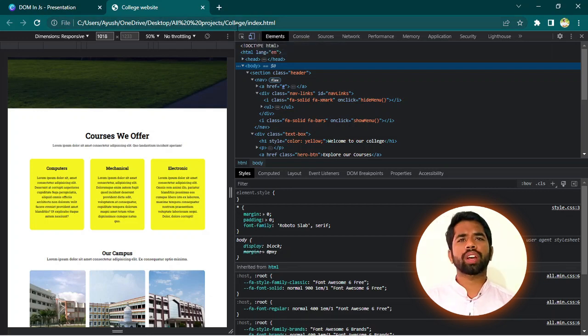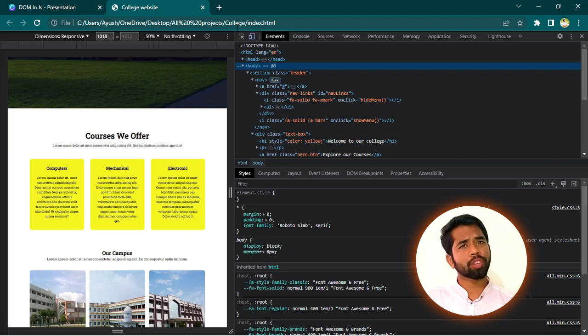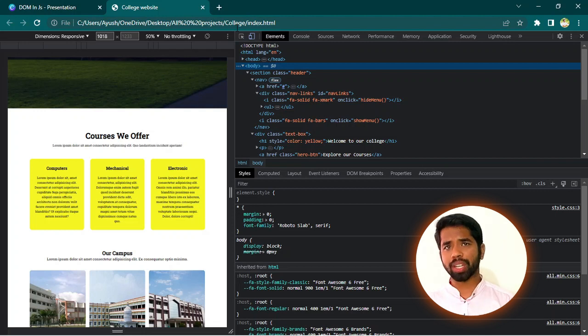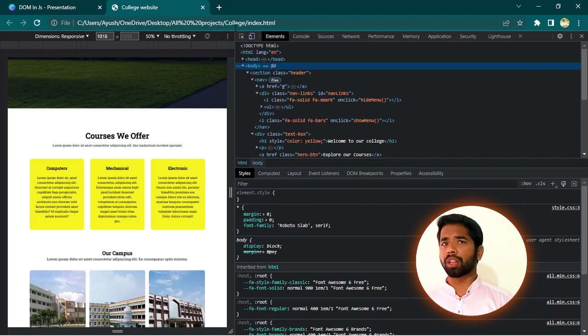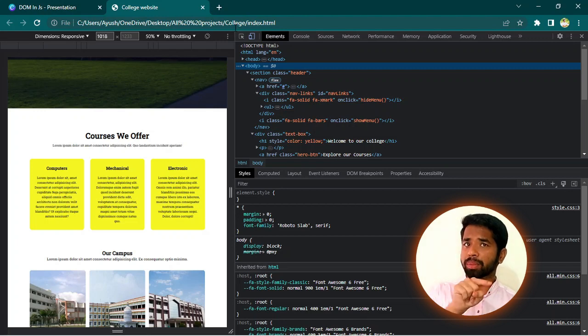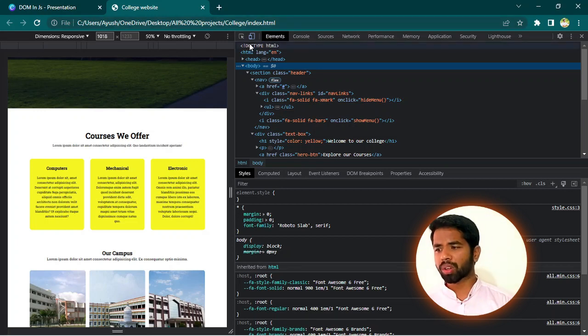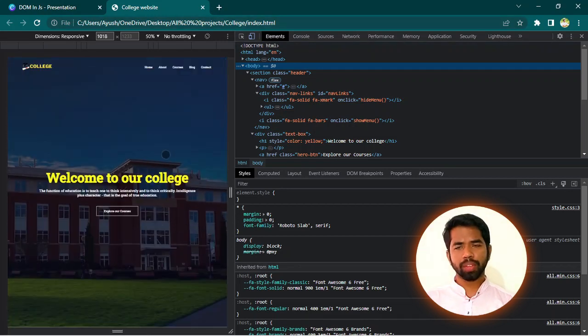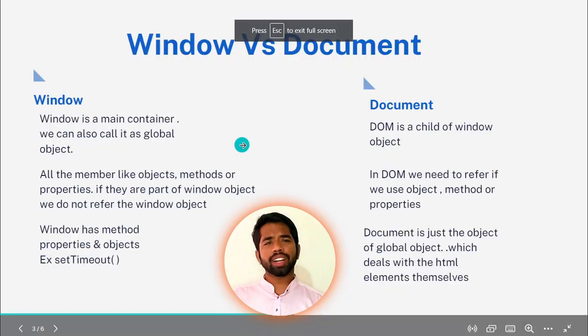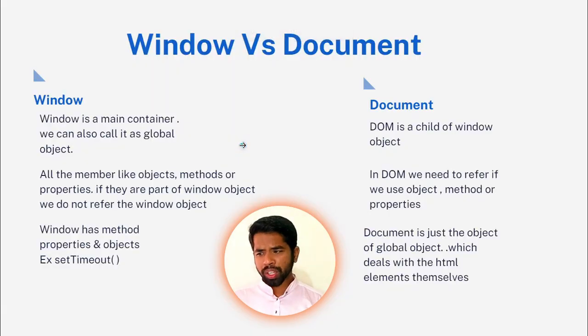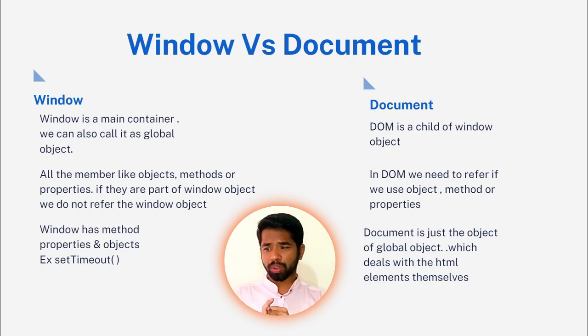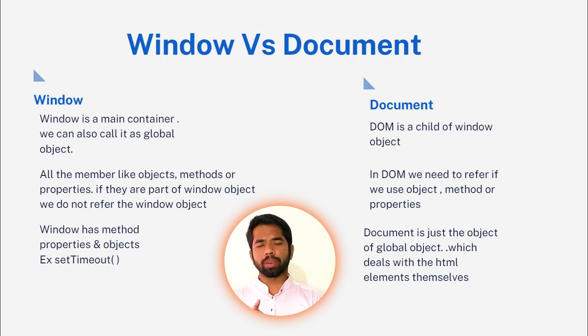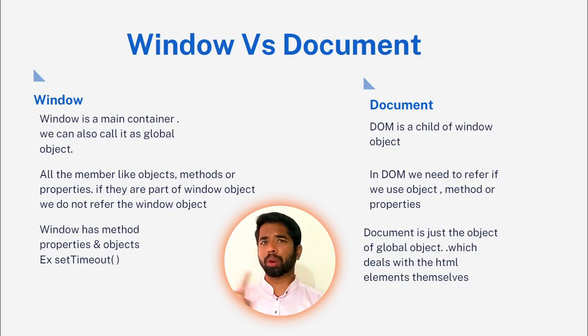Let me change the background color. I will change the background color. I will select the body. So, I will change the background color. Simply, dollar zero dot style dot background color equals whatever color I want. Simply, I changed it with the help of JavaScript. This is what you can do using JavaScript. This programming language is very powerful.